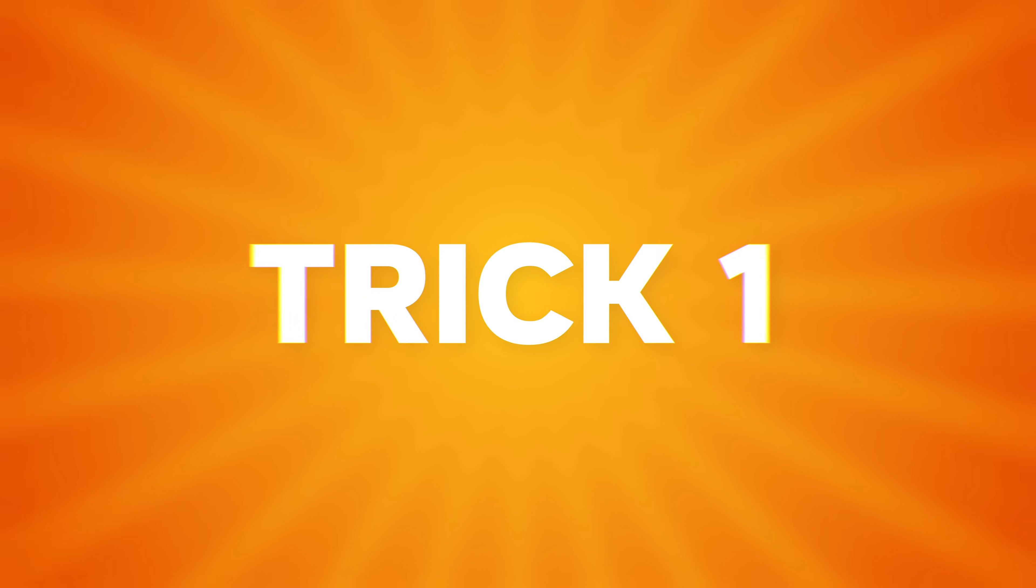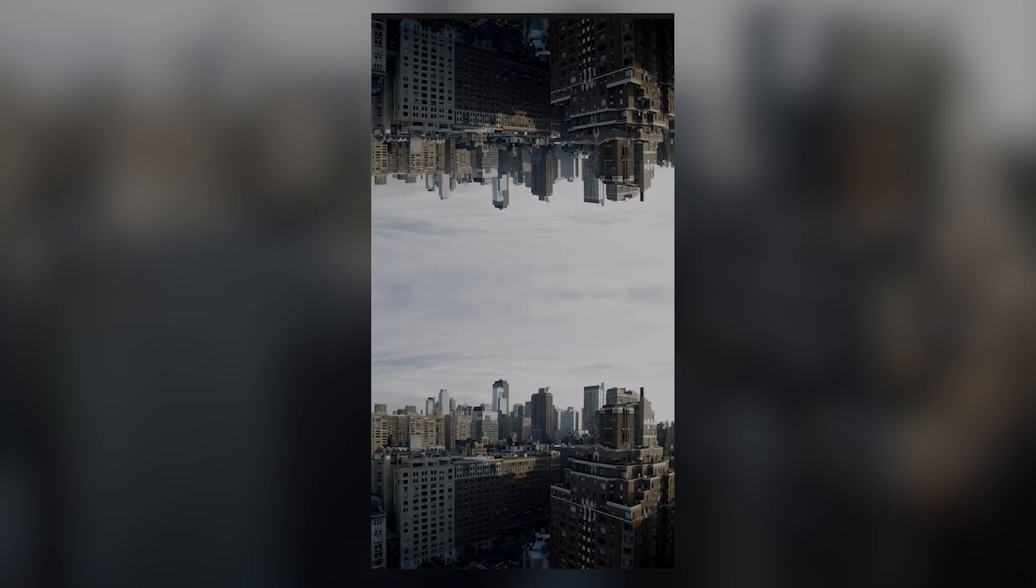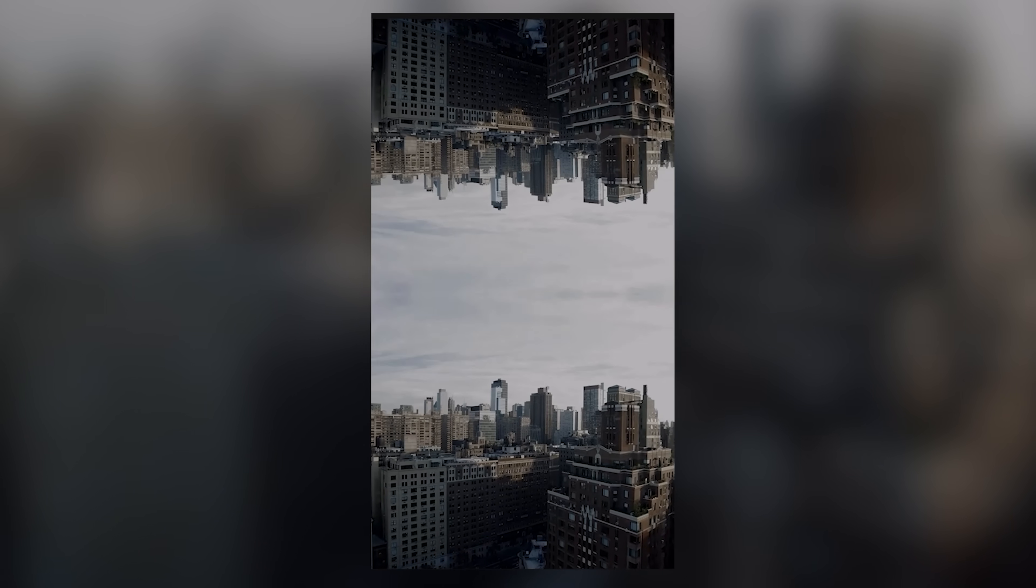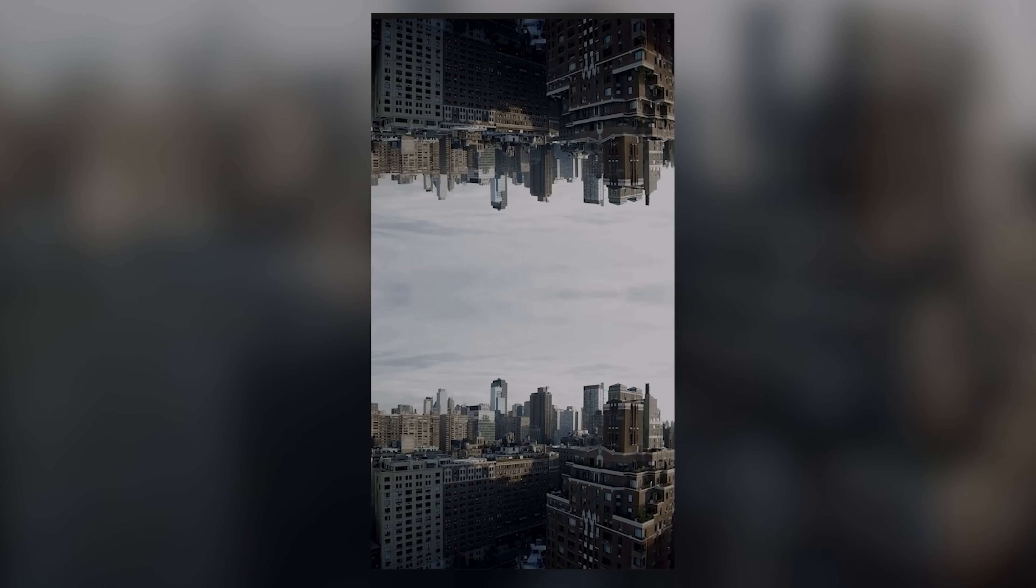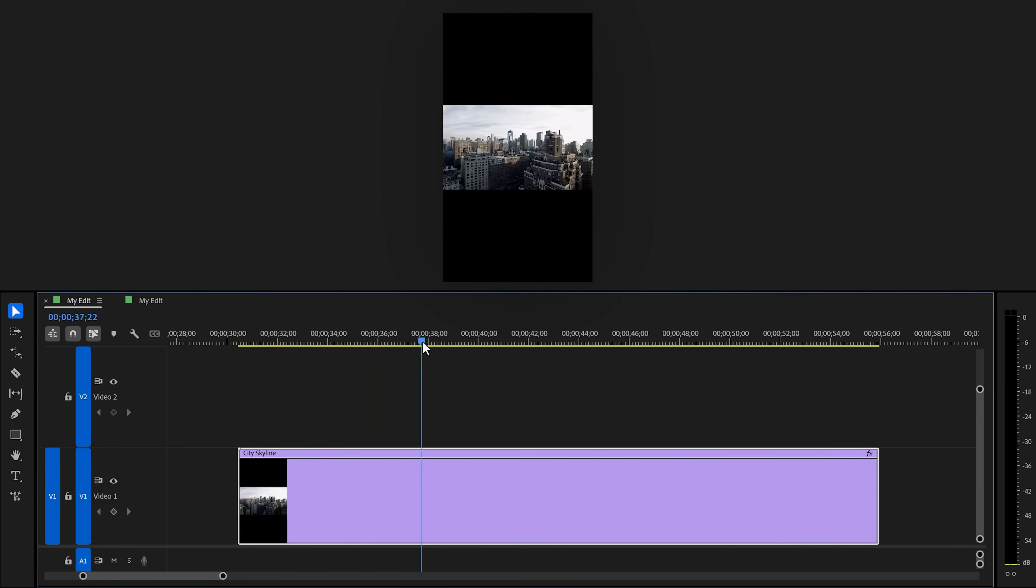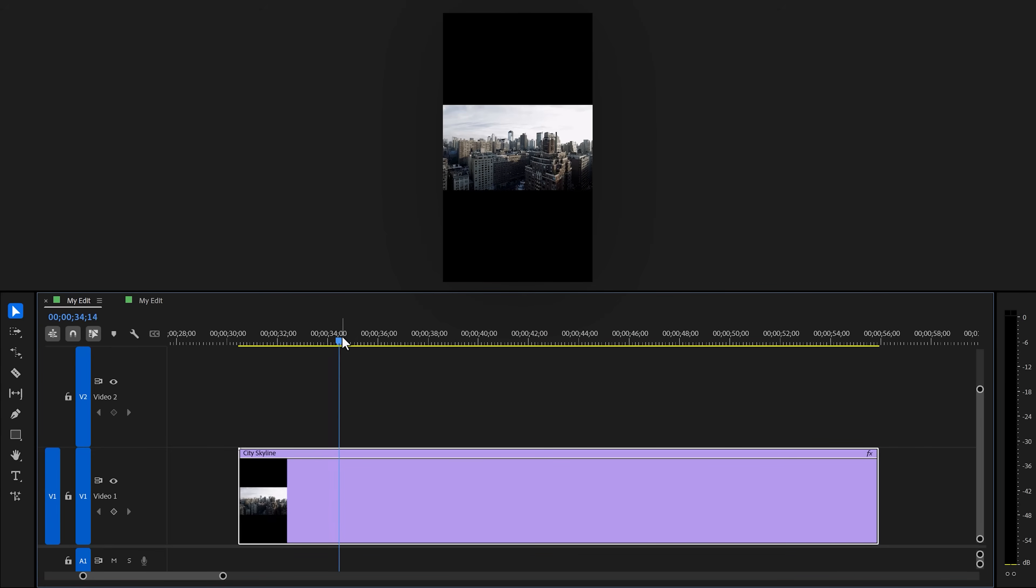Trick number one. A creative way to turn your horizontal videos vertical. That's by mirroring it. To do this, you want to import your clip into a vertical sequence.